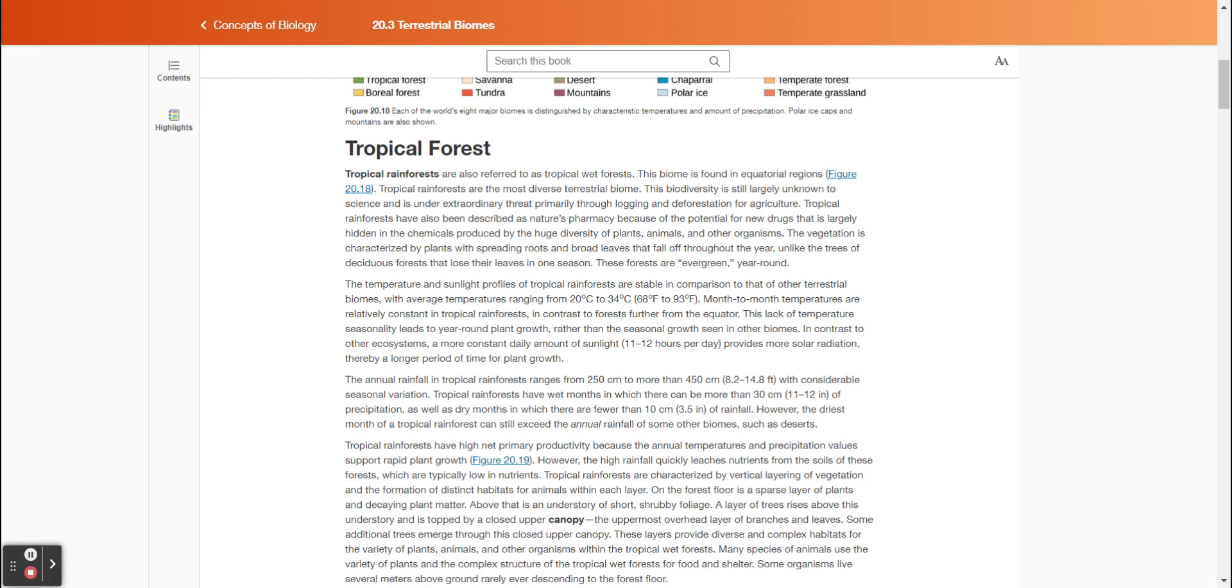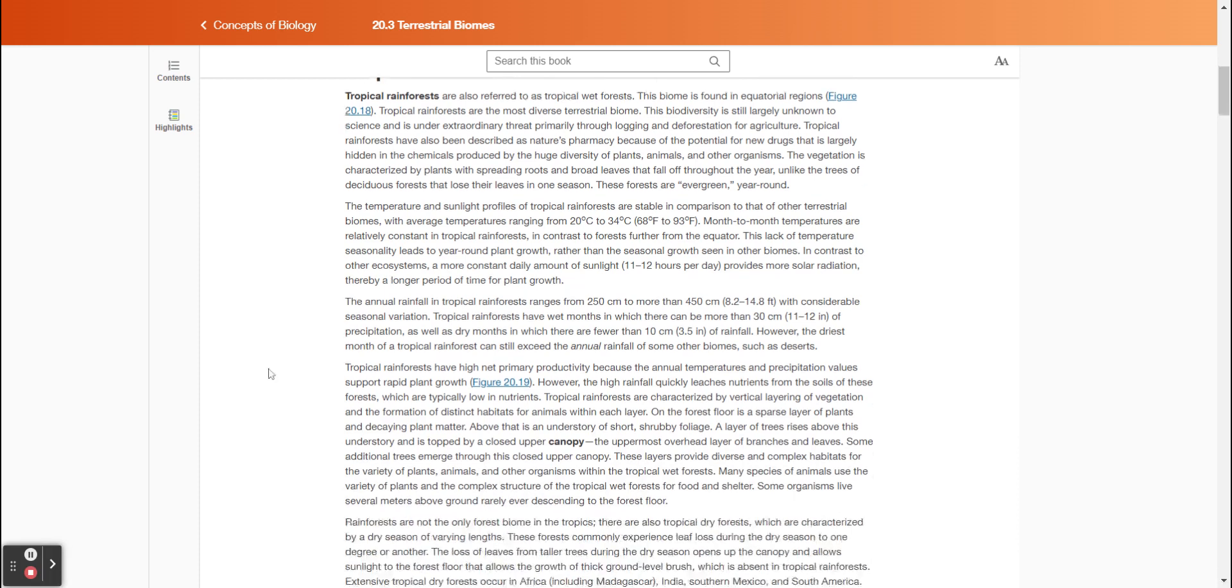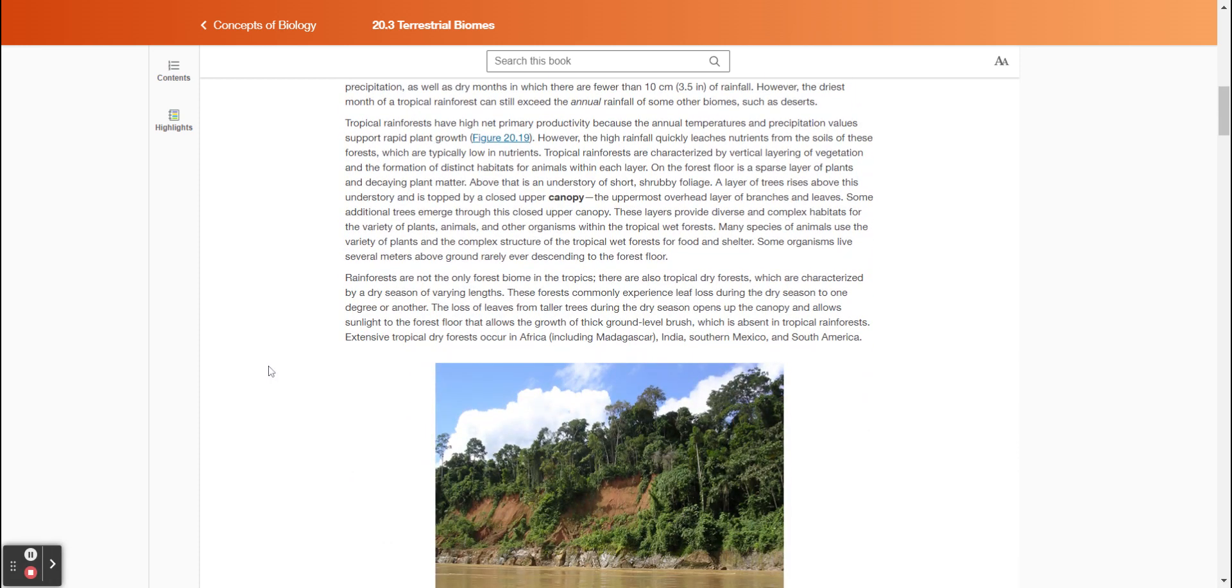Tropical rainforests have wet months in which there can be more than 30 centimeters (11 to 12 inches) of precipitation, as well as dry months in which there are fewer than 10 centimeters (3.5 inches) of rainfall. However, the driest month of a tropical rainforest can still exceed the annual rainfall of some other biomes, such as deserts. Tropical rainforests have high net primary productivity because the annual temperatures and precipitation values support rapid plant growth.